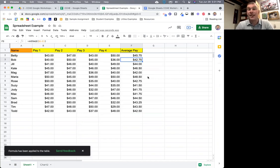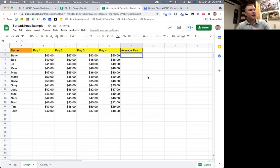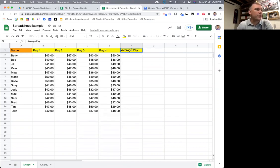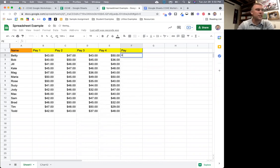The reason that autofill worked is because of the header row. Because the header row has the word 'average' in it, Google read the sheet, saw the word average, and automatically knew that's what we wanted to do.